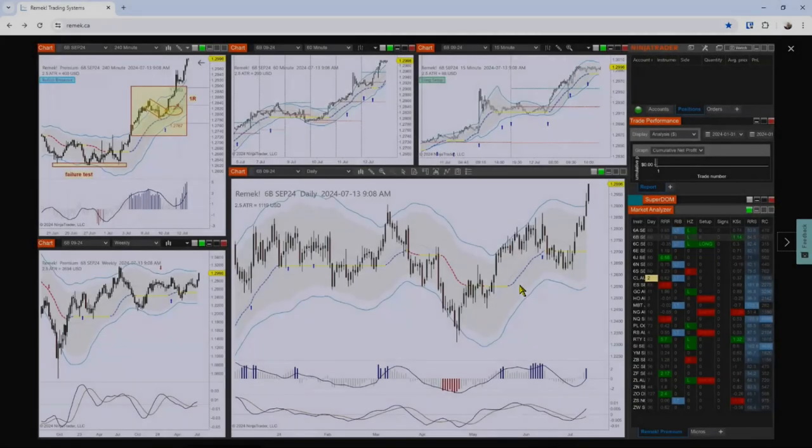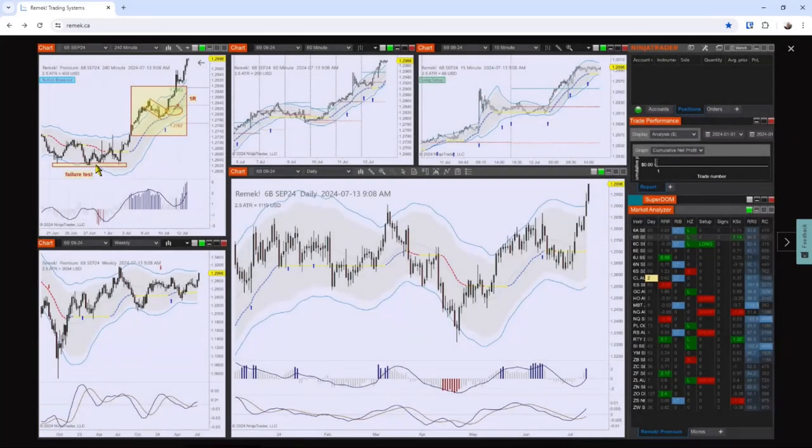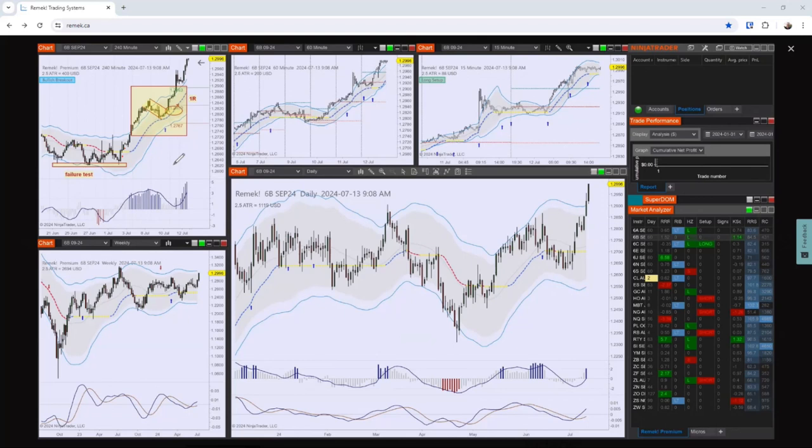All right, so 6B. This is a double failure test. Price came back twice just to get rejected. Think of the failure test like a ping pong ball. If price doesn't bounce back like a ping pong ball, it's not a failure test.